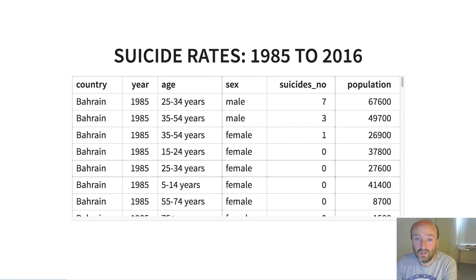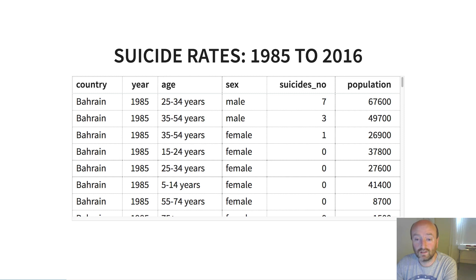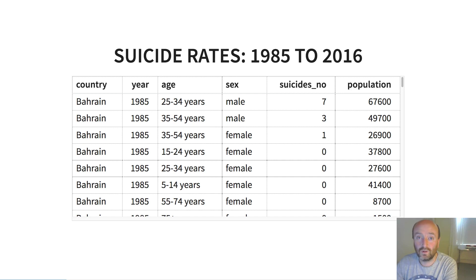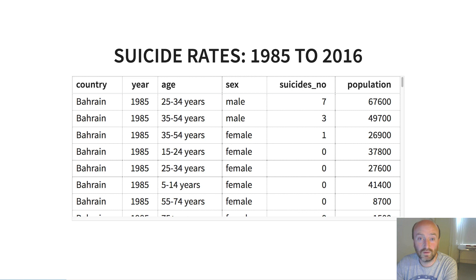The data that we're going to use to exemplify the Grammar of Graphics approach is a data set I found on Kaggle — the link is on the GitHub page — and it concerns country-level suicide rates from 1985 to 2016. This is obviously a very sensitive and important topic, and I think it's a really nice example of how the Grammar of Graphics approach can allow us to elucidate patterns that would be very hard to find using traditional approaches, or at least would take a lot longer to find.